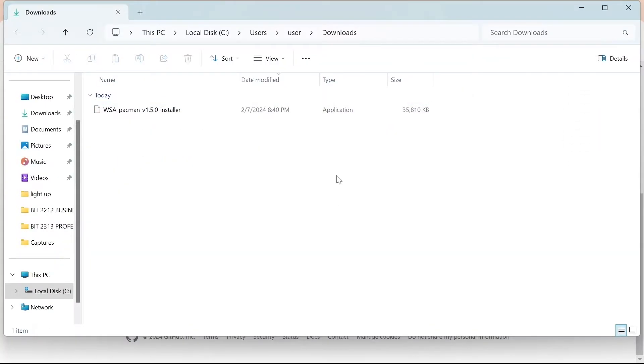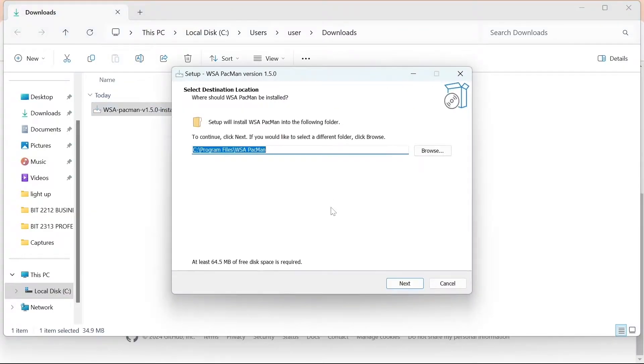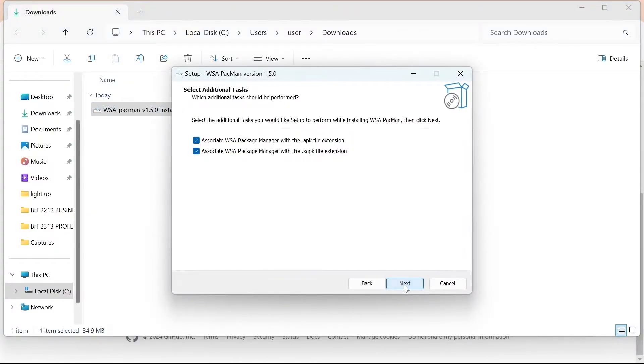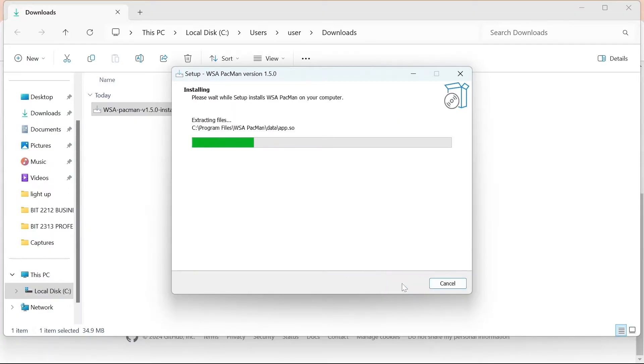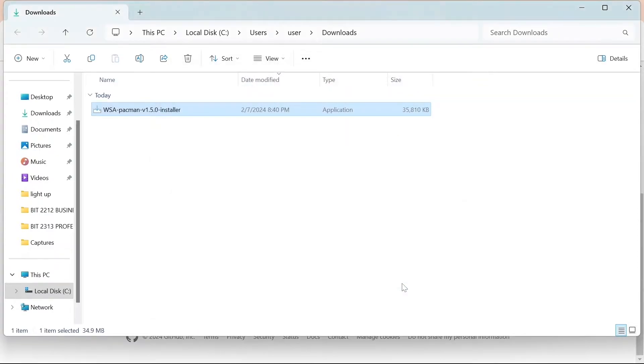After downloading, locate the installer in the folder and double click it to begin installation. I would rather keep everything as it is. Press Next. Install. Finish.